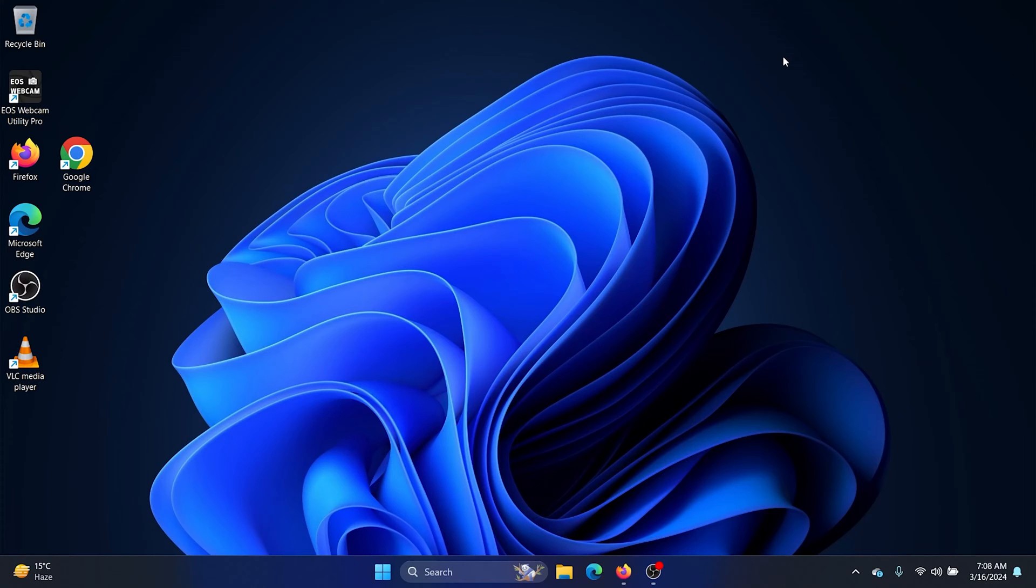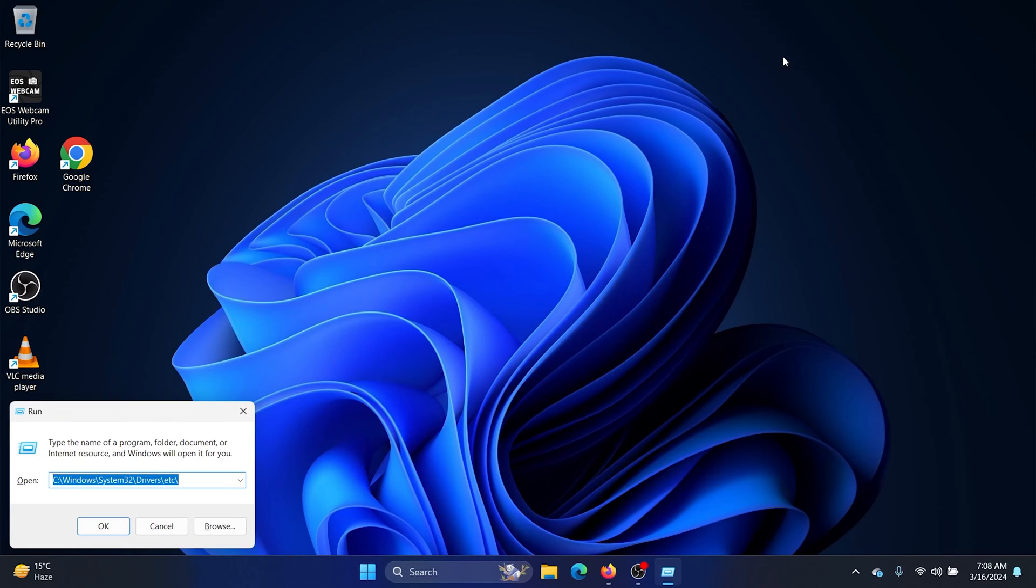Hey friends, if you wish to edit the hosts file on your computer, then please watch this video. I will guide you through the procedure. Press the Windows key and the R button together to open the Run window.